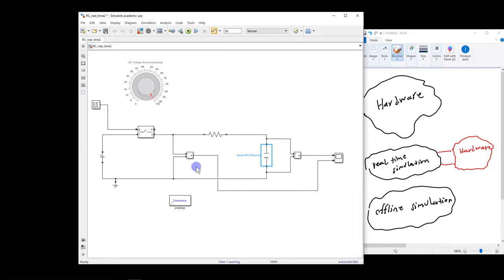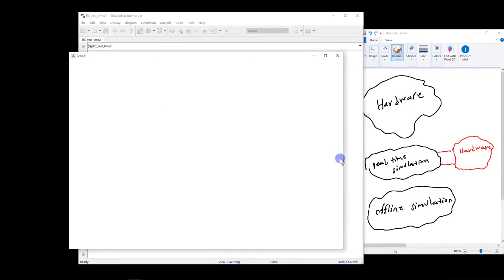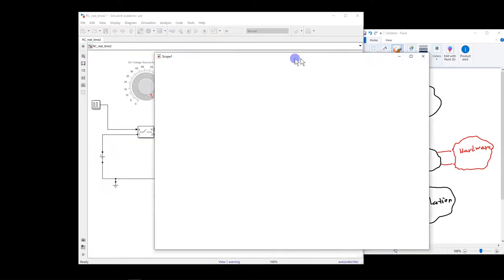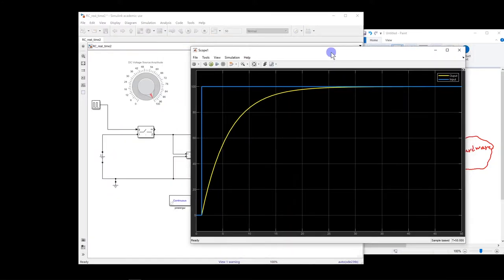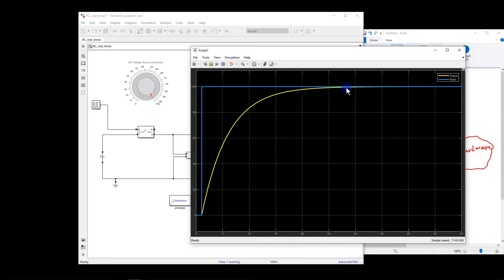Now I'm going to measure the voltage at the input here, and also the output. Let me run this simulation. So we see that everything is as we expect, so at one second, the pulse turns on, the capacitor starts to charge, and after approximately 25 seconds, it reaches the final value.